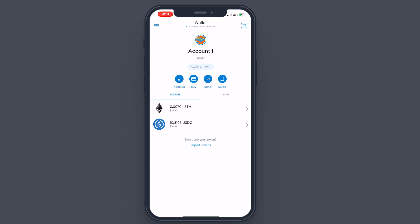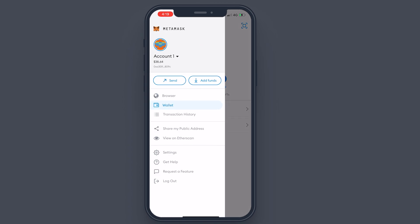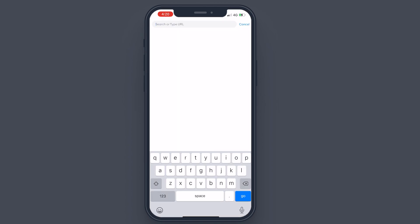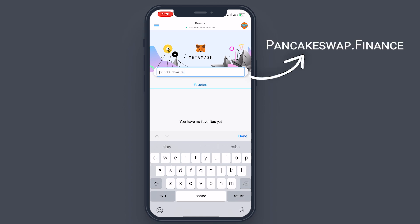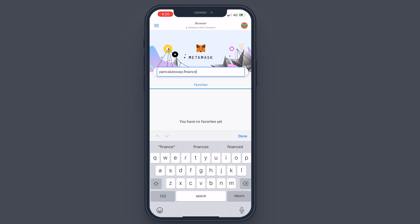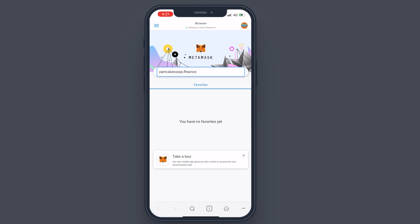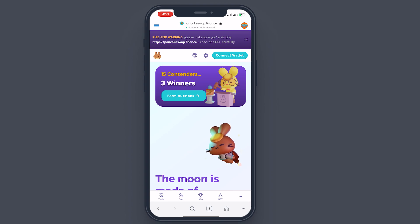To connect MetaMask to PancakeSwap, tap on the three lines at the top left corner. It has a browser built in — tap on 'Browser.' This is like your web browser; it's not a special browser for MetaMask, it's just a normal web browser. I'm going to go to pancakeswap.finance. Always be careful when browsing with your wallet — you always want to make sure you are visiting the correct website. There are a lot of scams and people waiting for you to make a mistake.